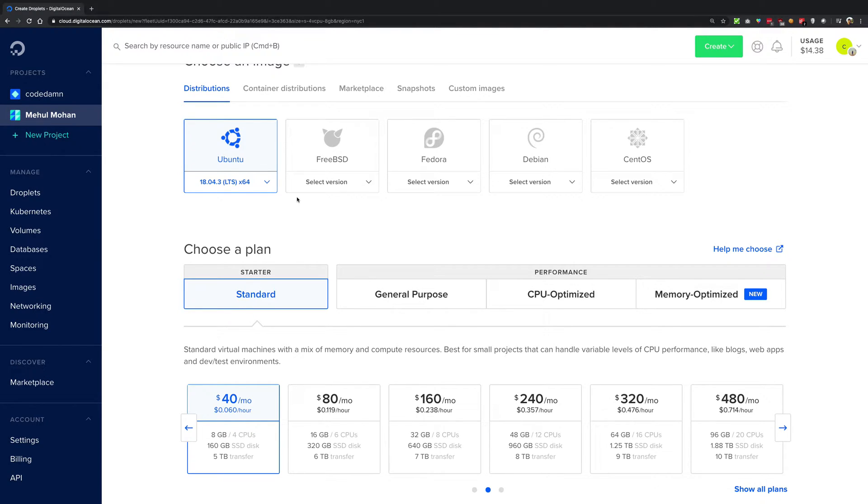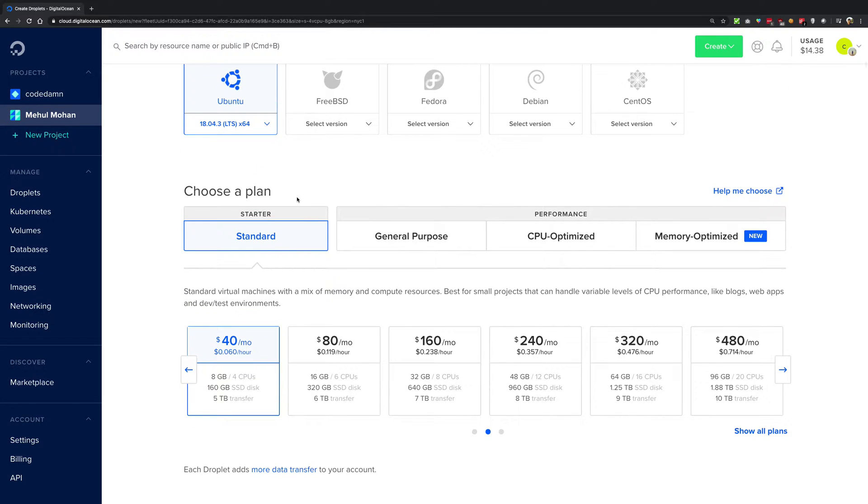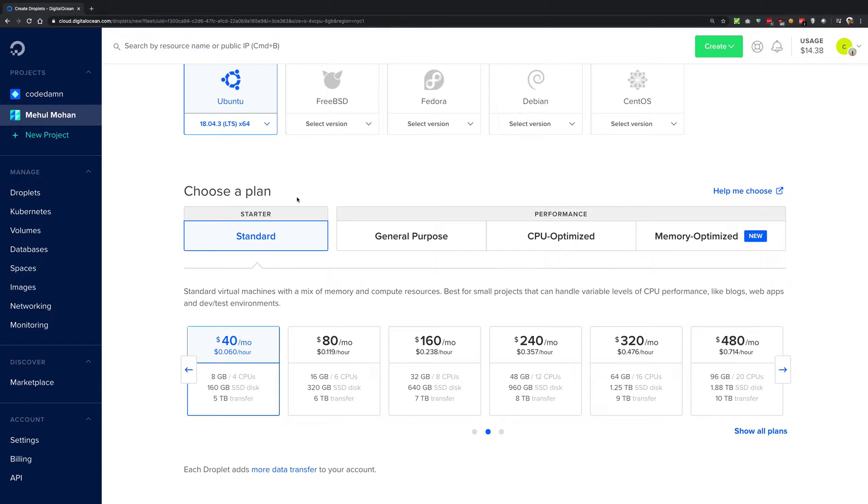Now the second thing is that DigitalOcean asks you to actually choose a plan. Now what do they mean by choosing a plan? Well, you see that there are basically three or actually I should say four.